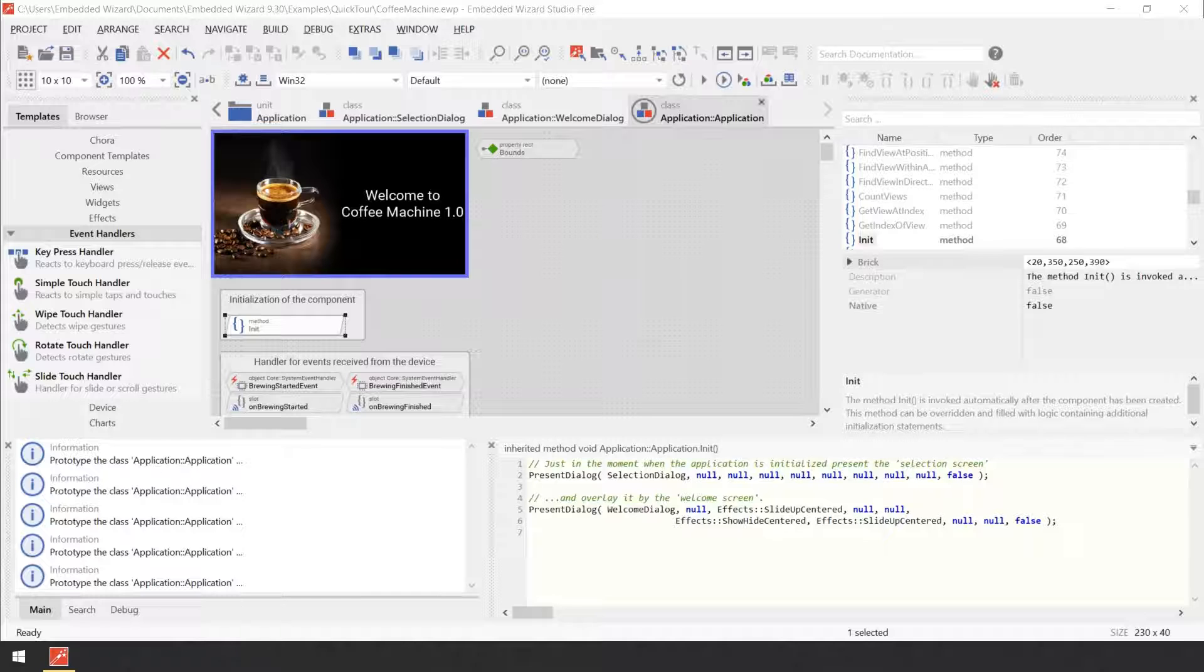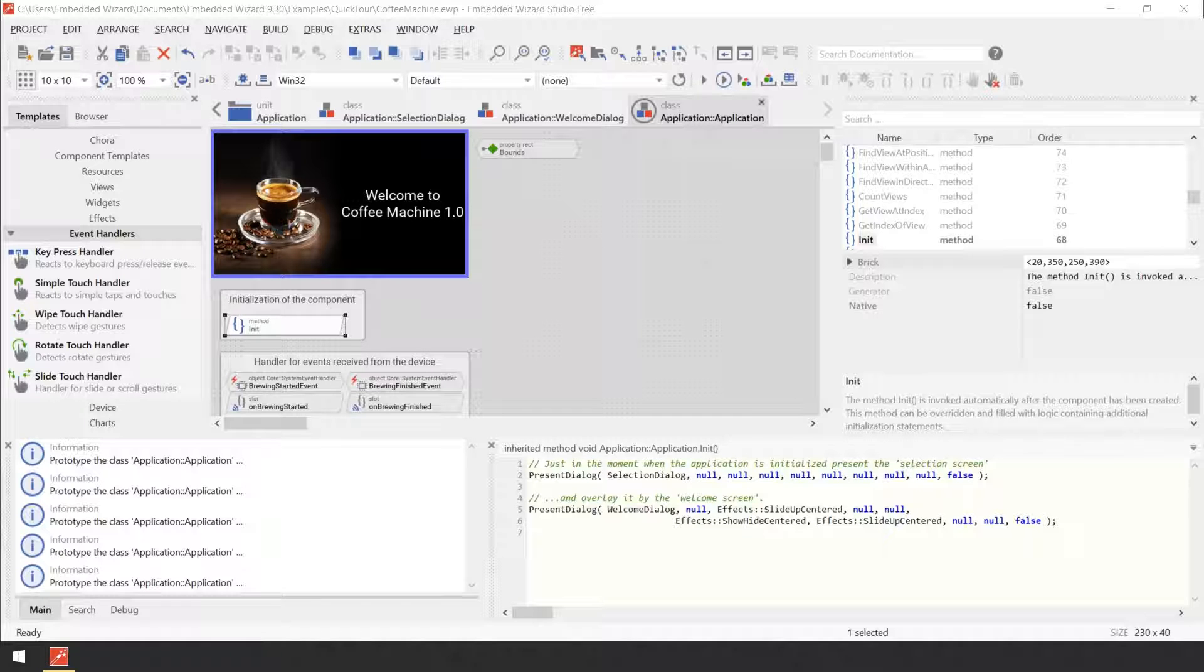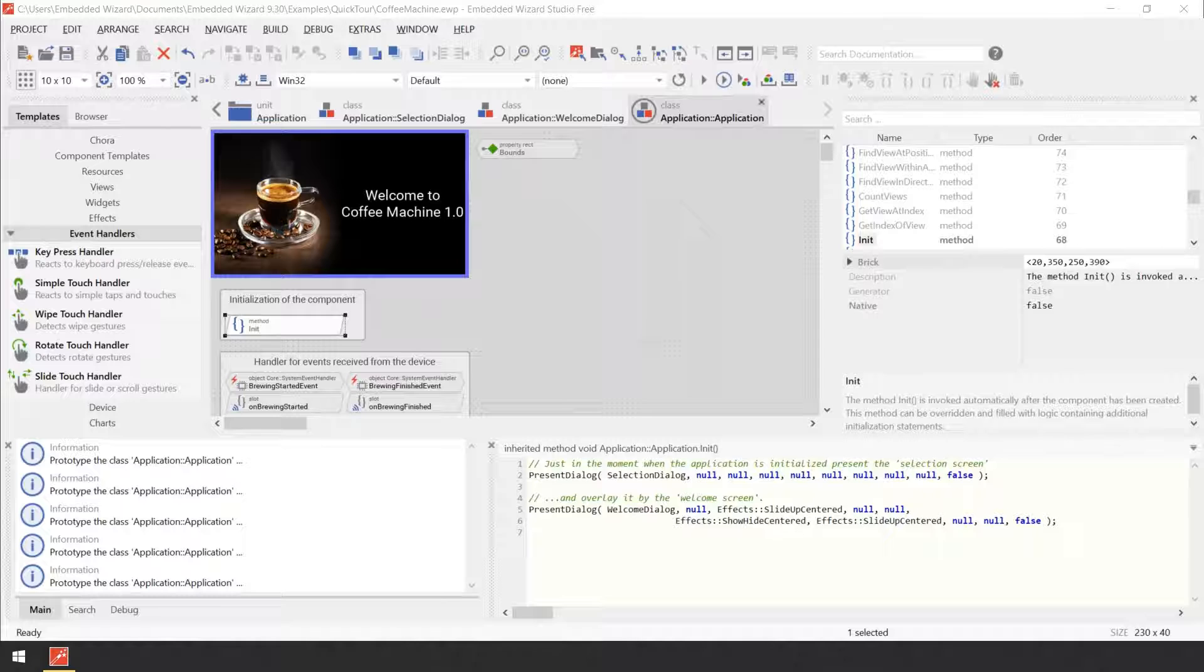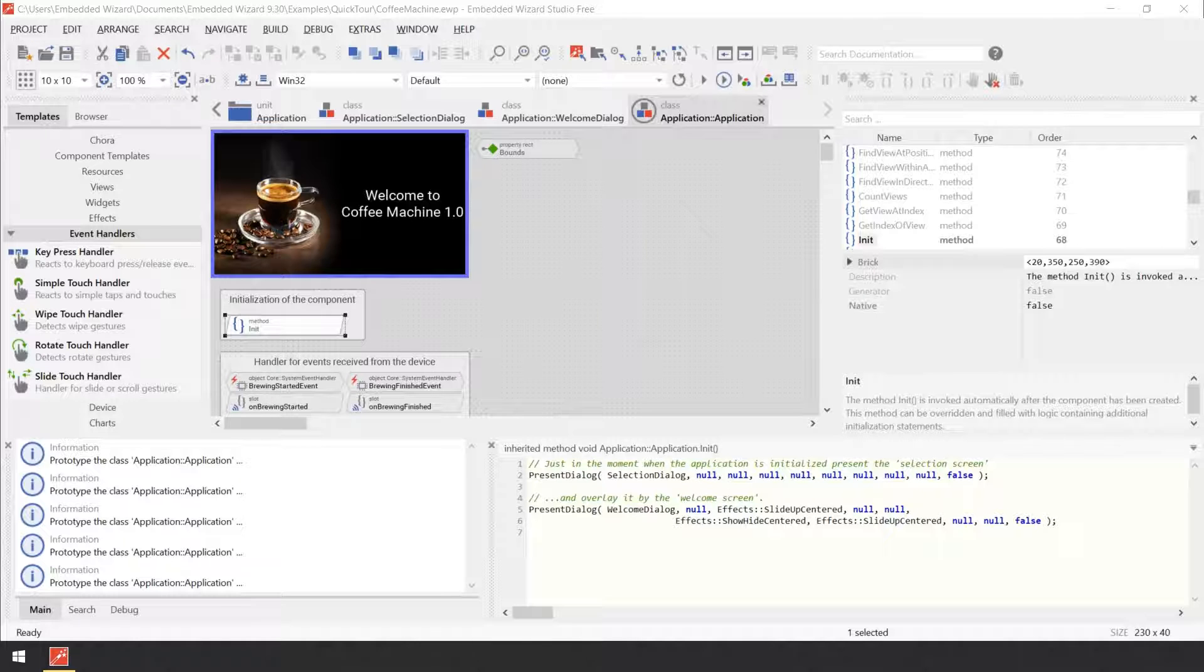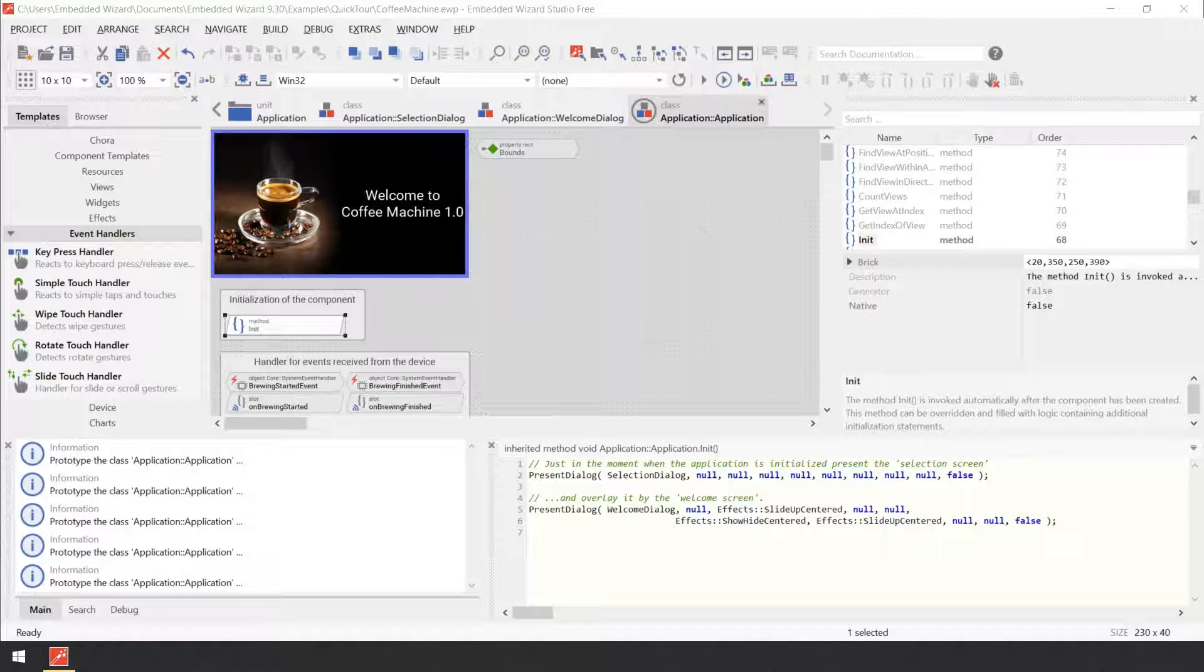A property can be considered as a variable. It stores data within the component and every instance of the component may store different data. The difference to an ordinary variable is that every time the property is modified, an associated onset method is executed, whereas a dedicated on get method is executed if the data of the property is read. Within such methods, the component can for example react to the alternation of the property and update its appearance.